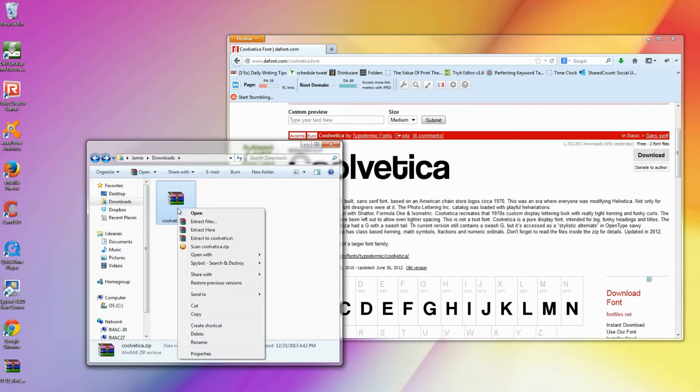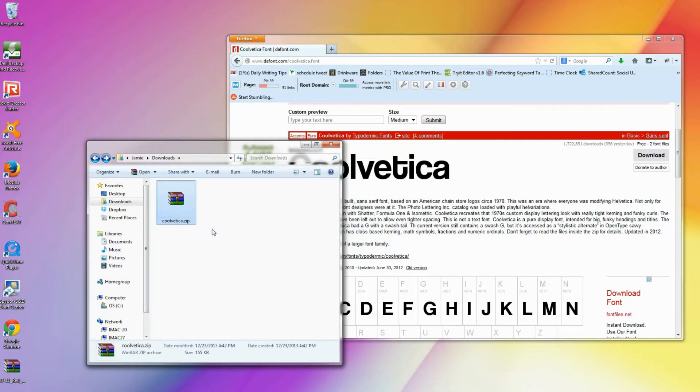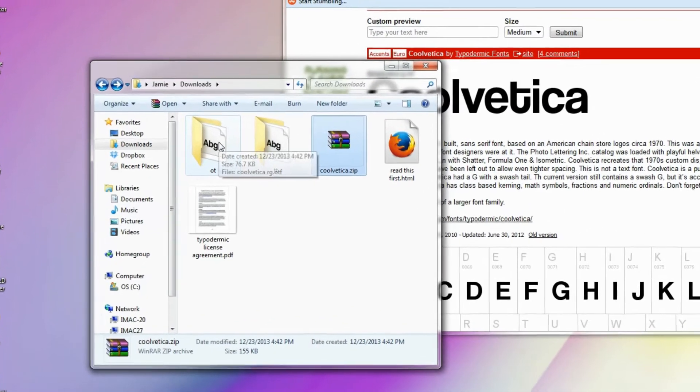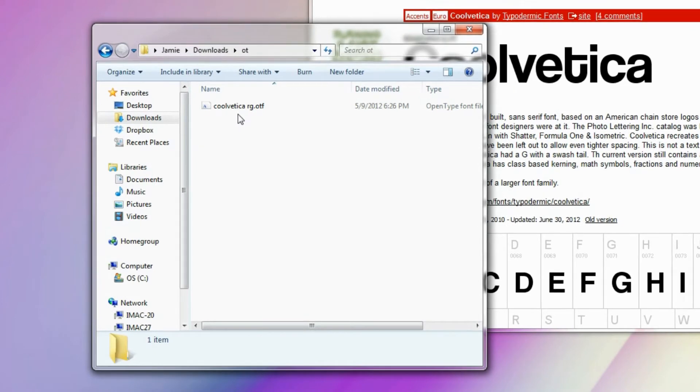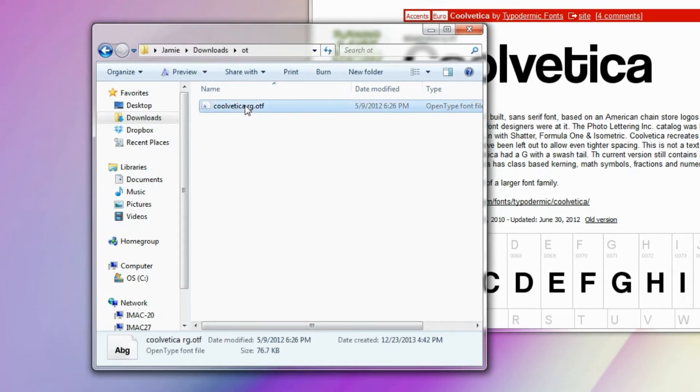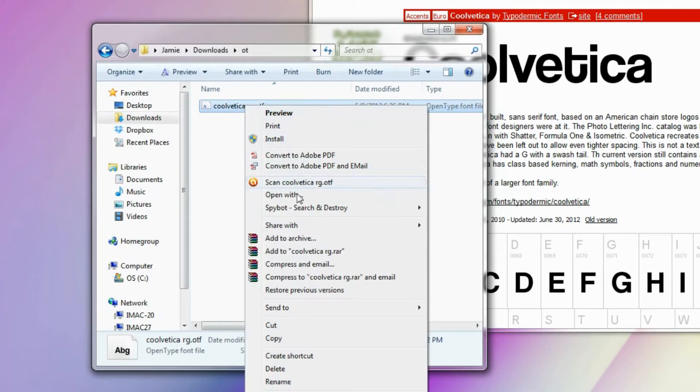If you're using Windows 7 or 8, all you need to do is navigate to where the font is located, in this case the Downloads folder, right-click it, and then select Install.